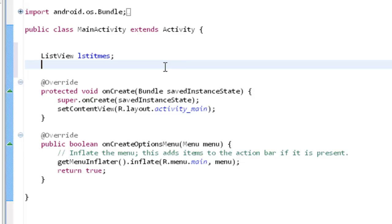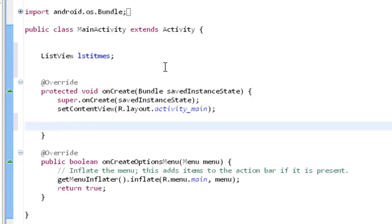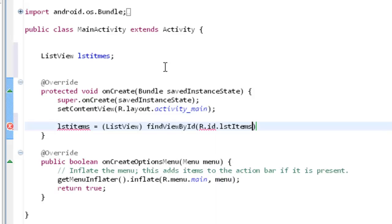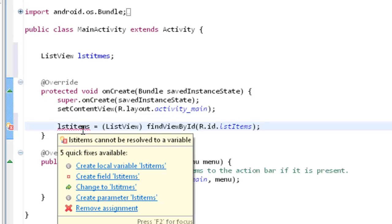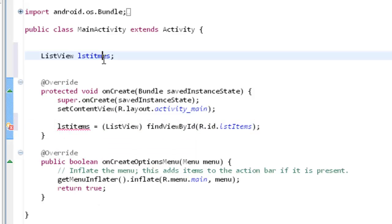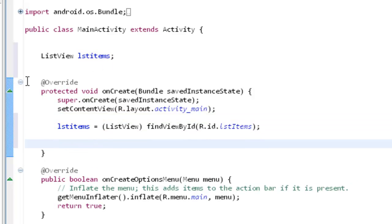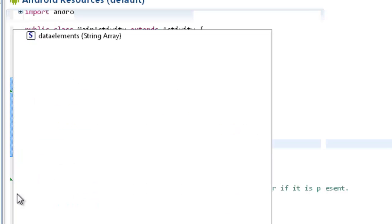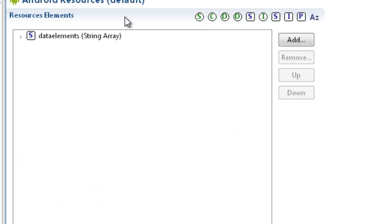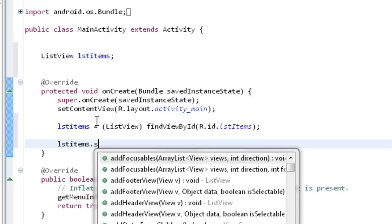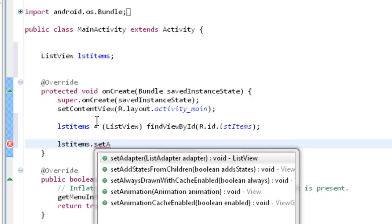All we need to do is LST items equal to ListView, find view by id. Here we go for find view by id. R.id.LST items. It is done now. So now what do we need to do, I need to put those array items into that list view. So for that, let's go for lstItems.setAdapter.